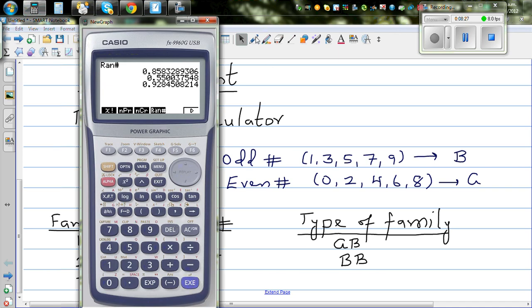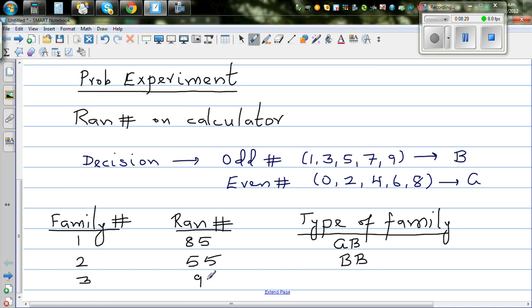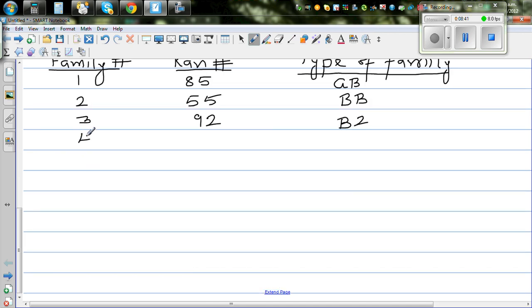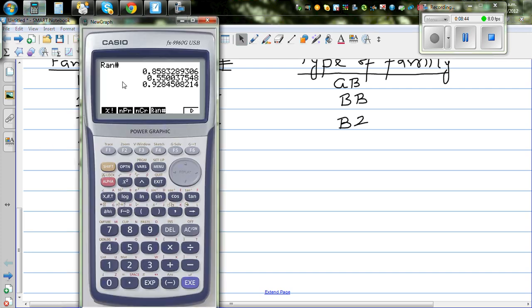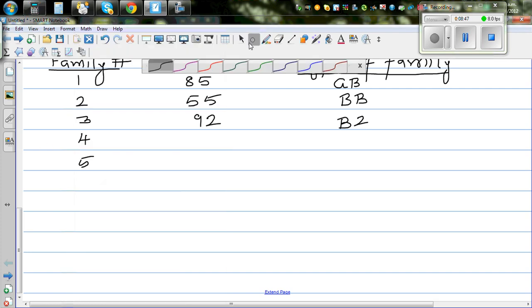For the third family, the number is 9, 2. Nine is odd — boy; two is even — girl. So it's boy and girl. For the fourth family, the number is 9, 9 — both are odd, meaning both are boys.